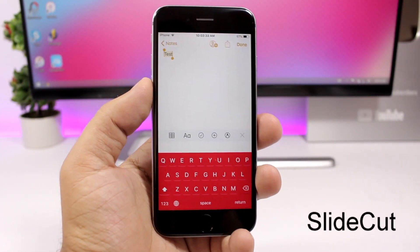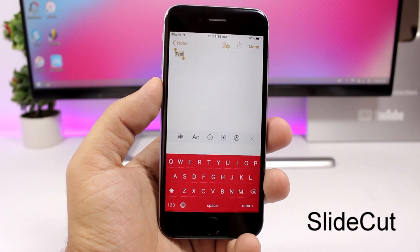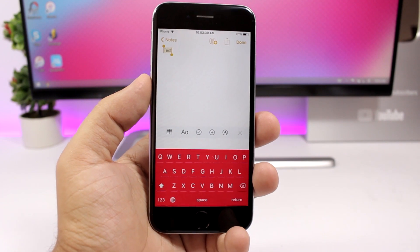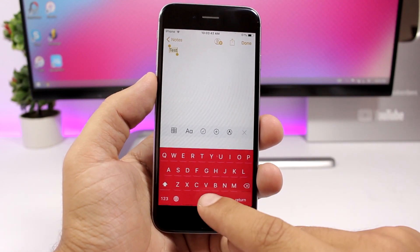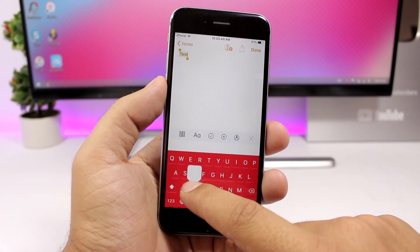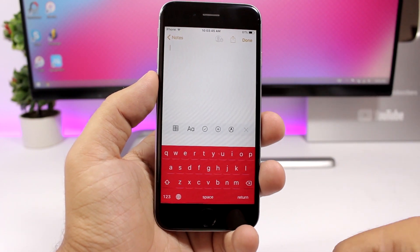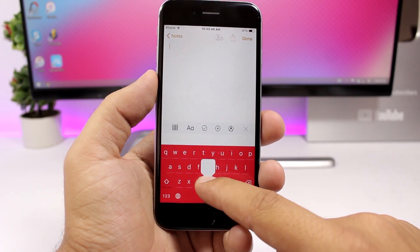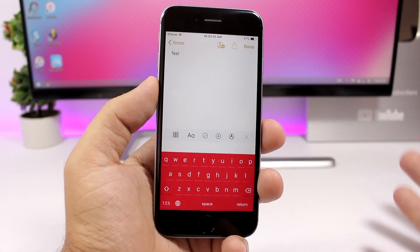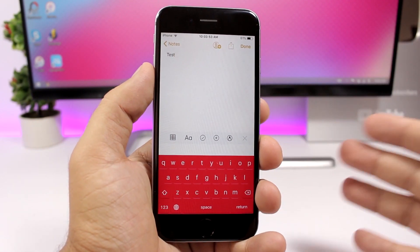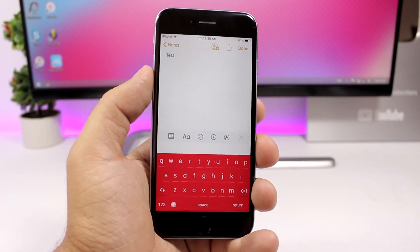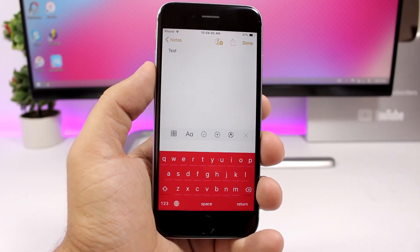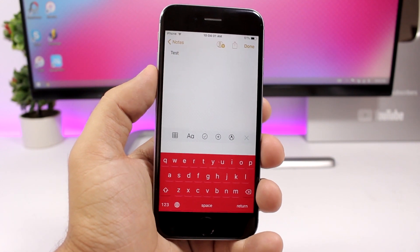Slide Cut adds very useful features to the keyboard — you can easily copy, paste, or cut text. All you have to do is hold the space bar and swipe to the X to cut text, or hold the space bar and swipe to the V to paste. If you go to Cydia and visit the page for Slide Cut, you'll find all the shortcuts you can perform using this tweak.